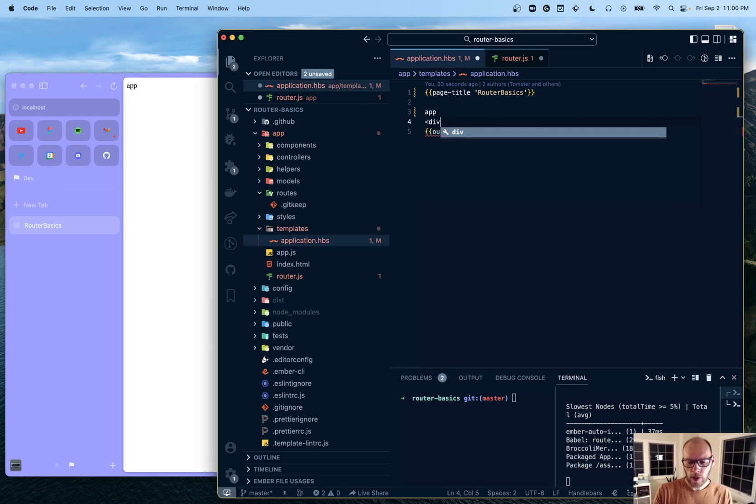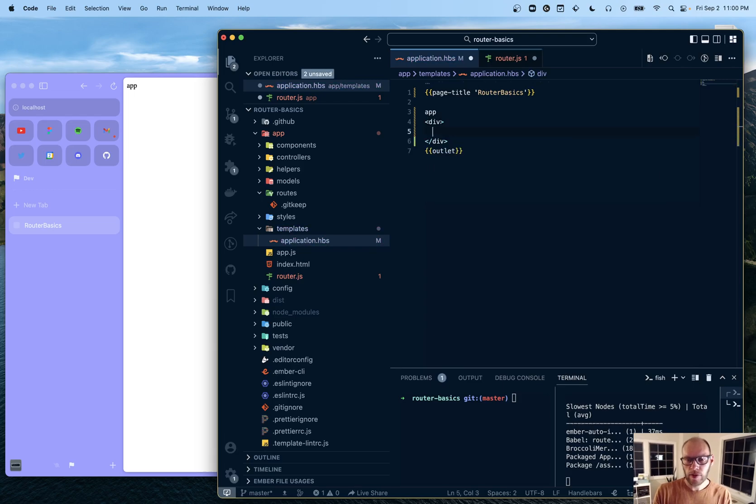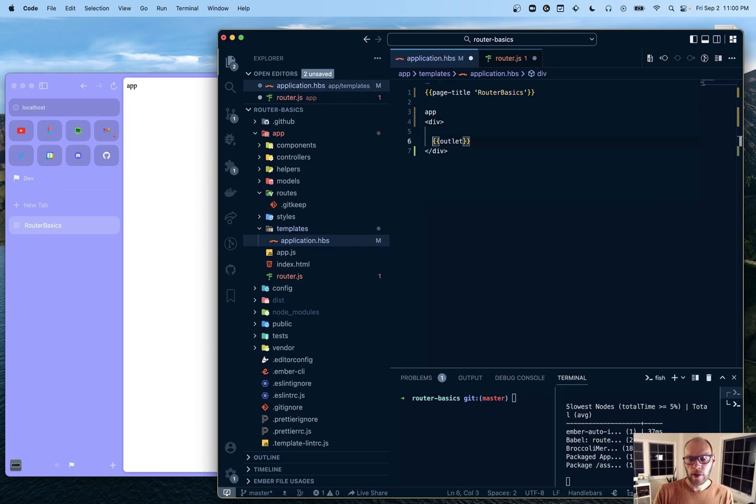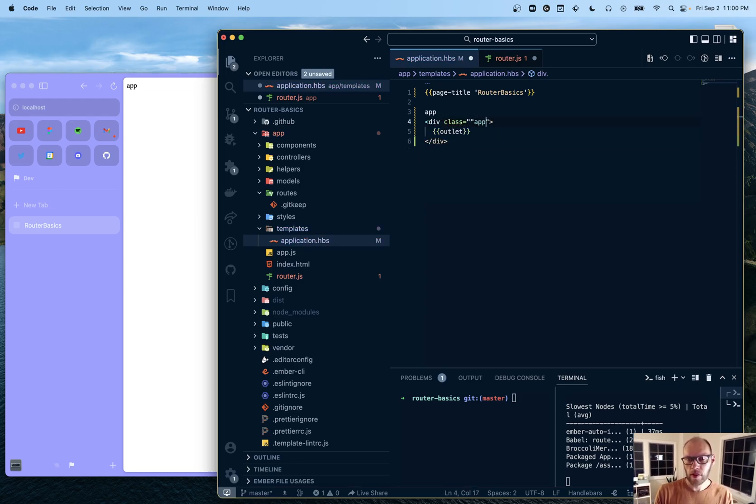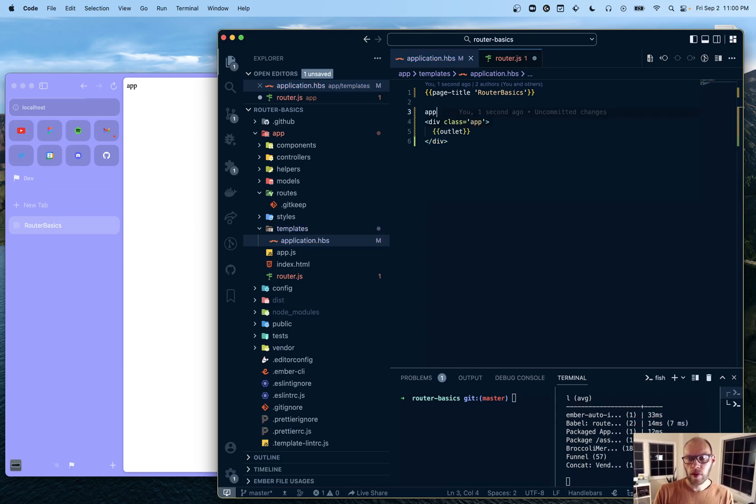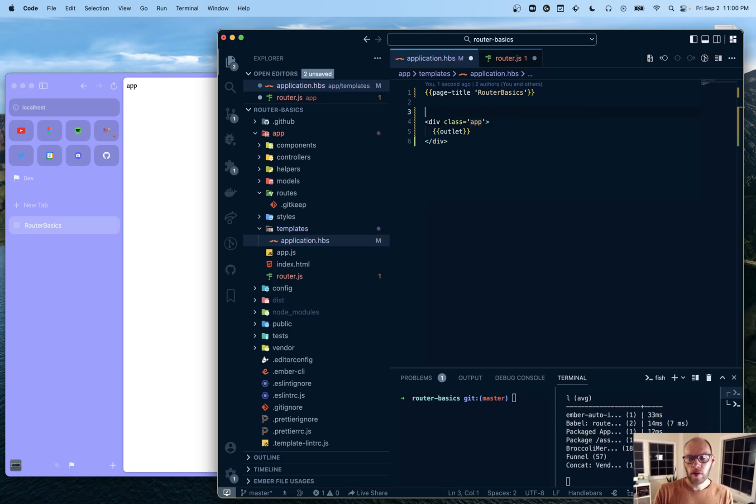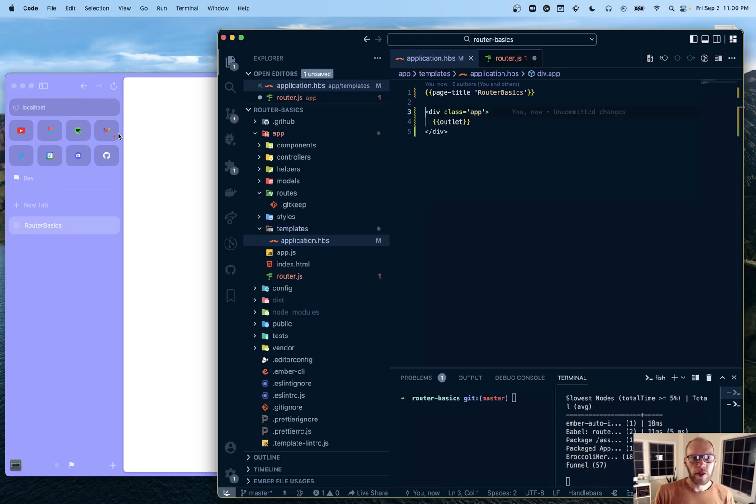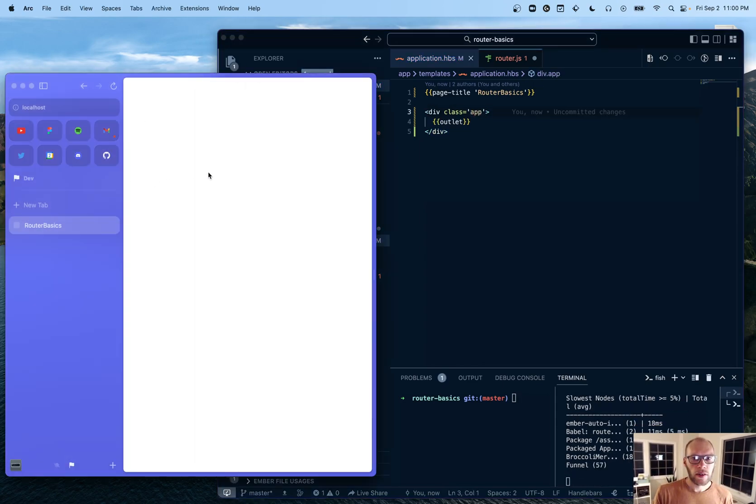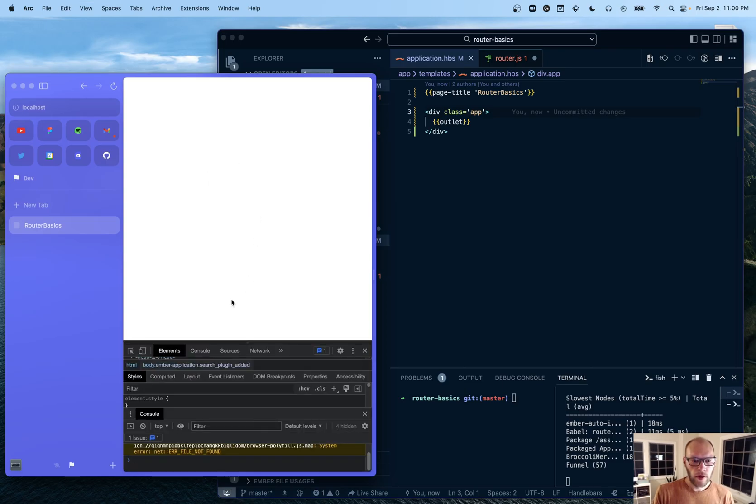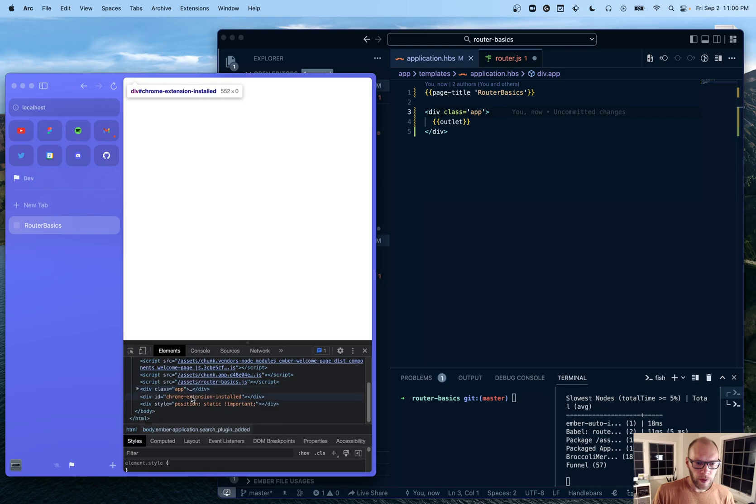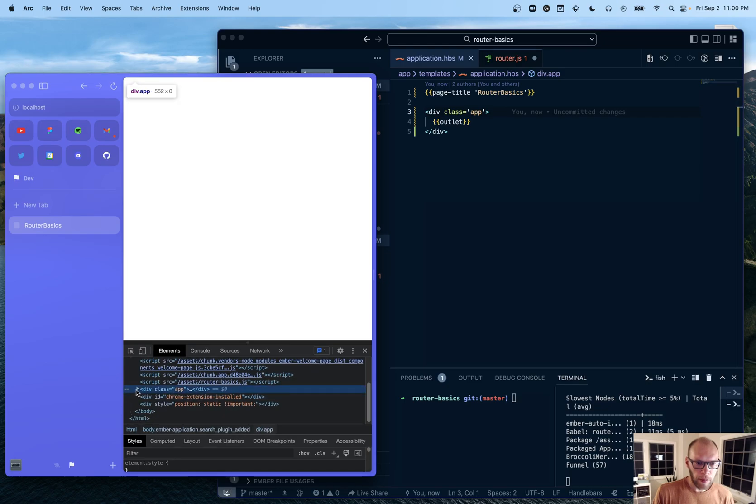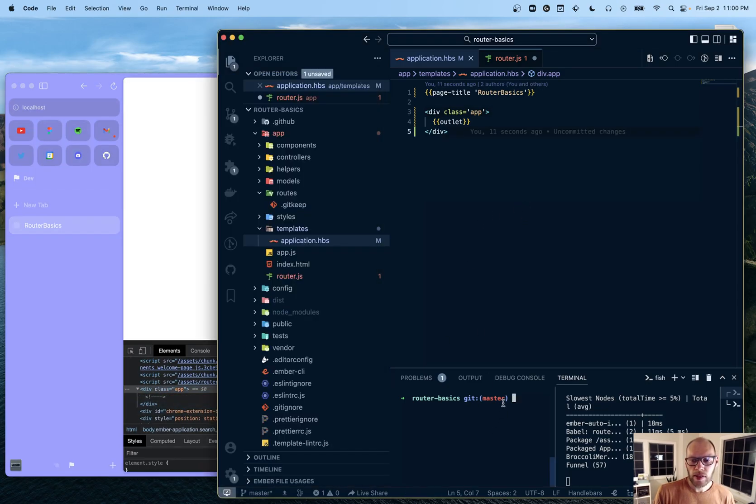So if I did div, go to the outlet in here and do something like that. And if I inspect that, you should be able to see an app div here.